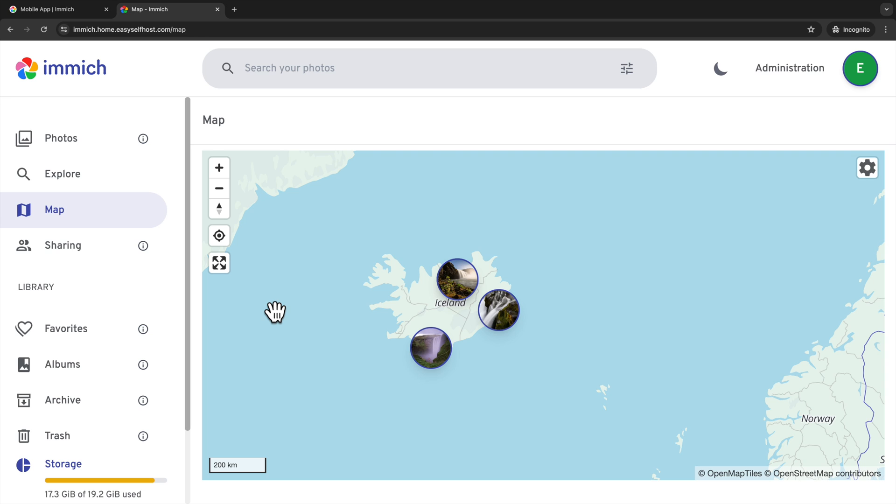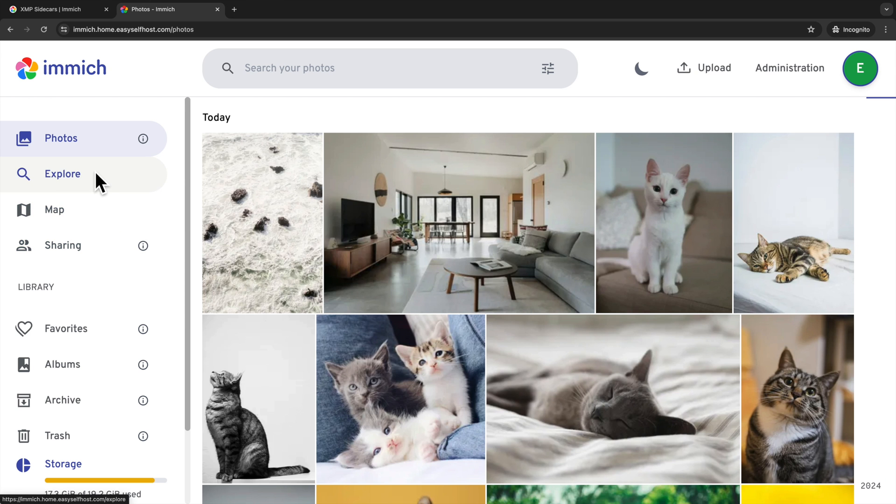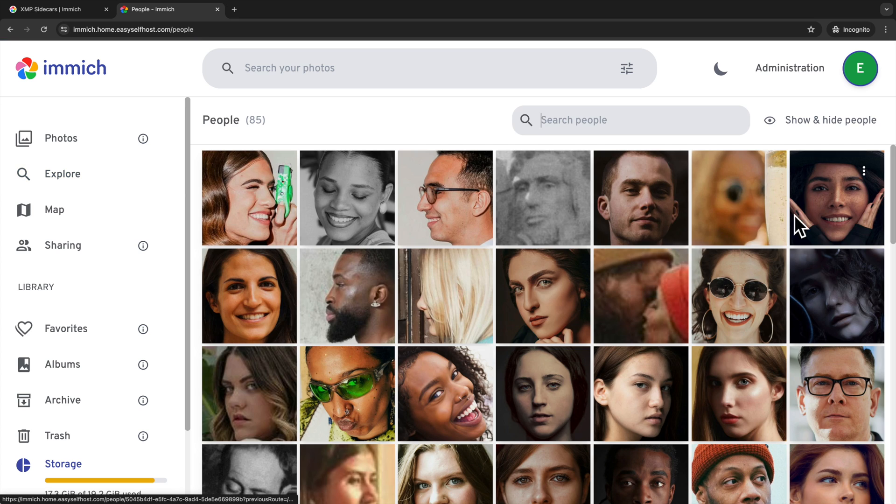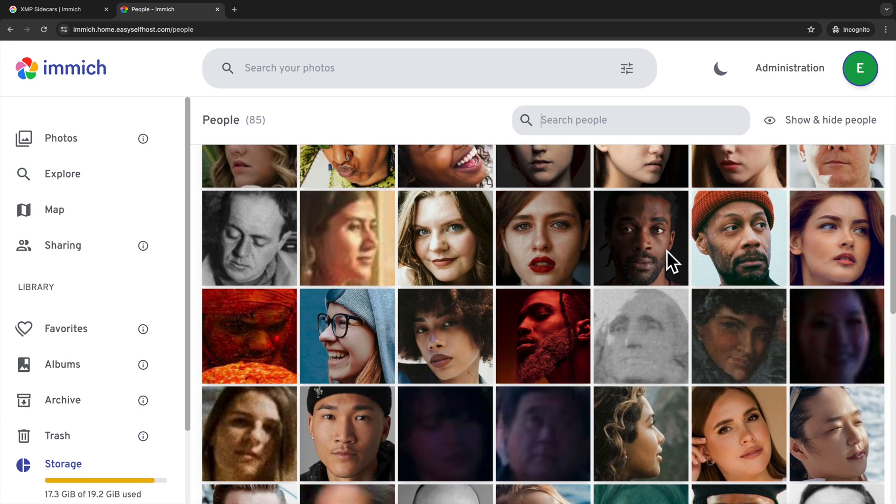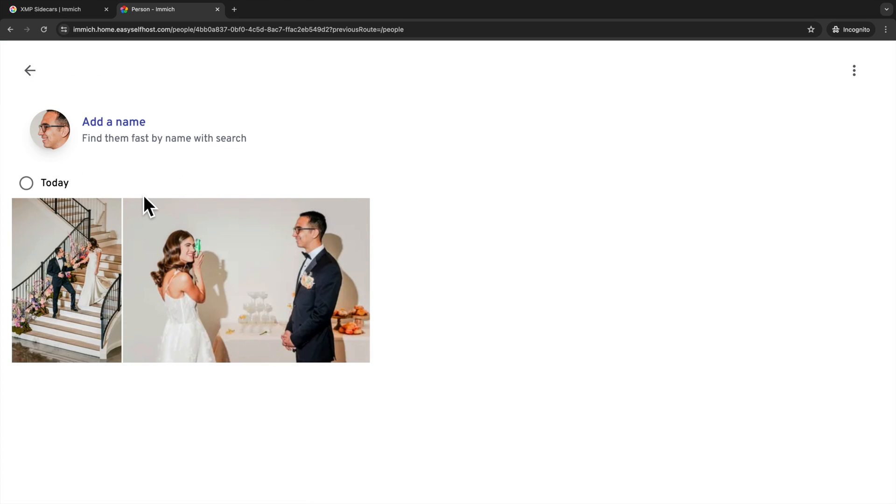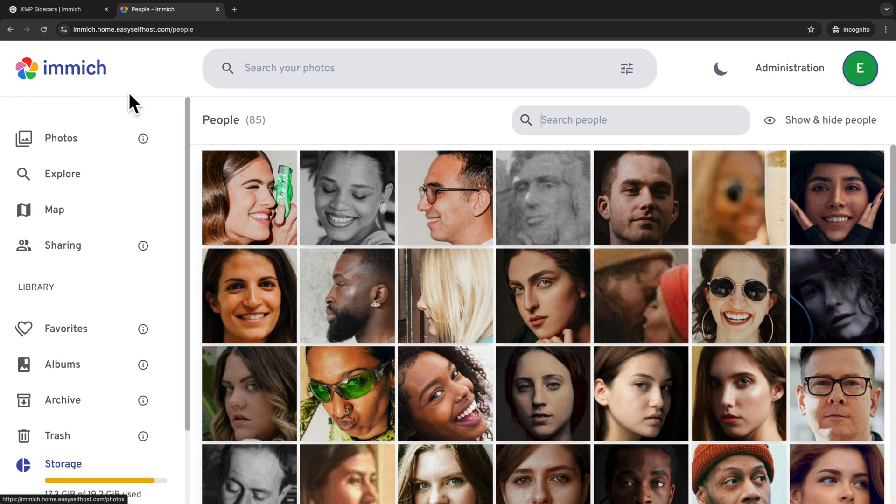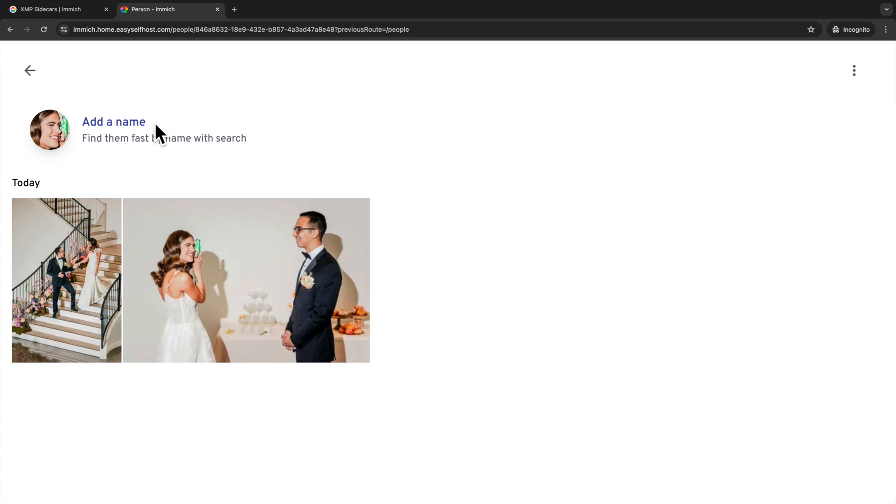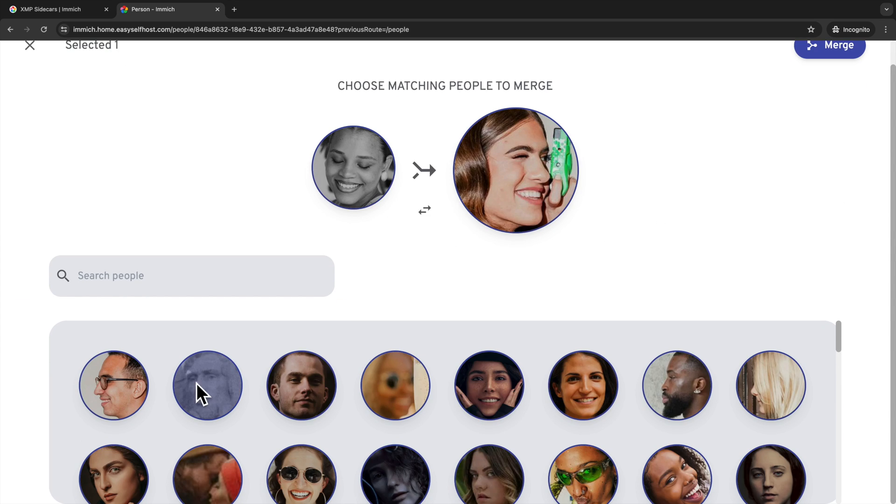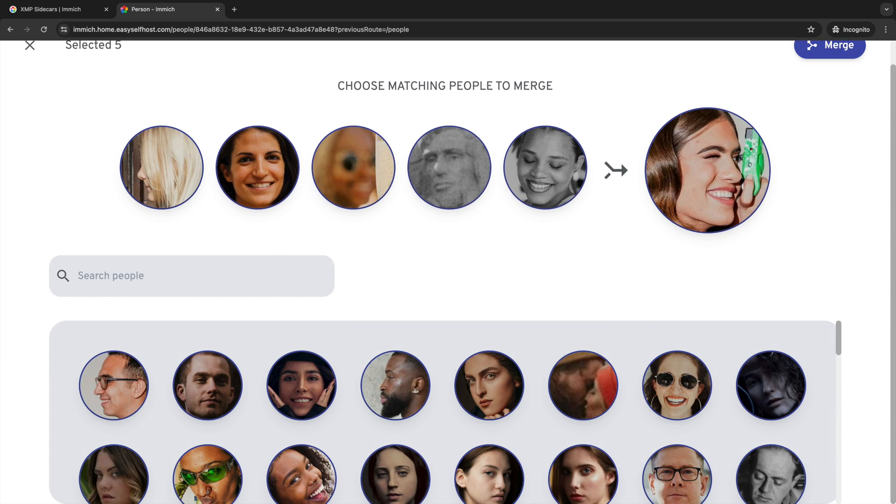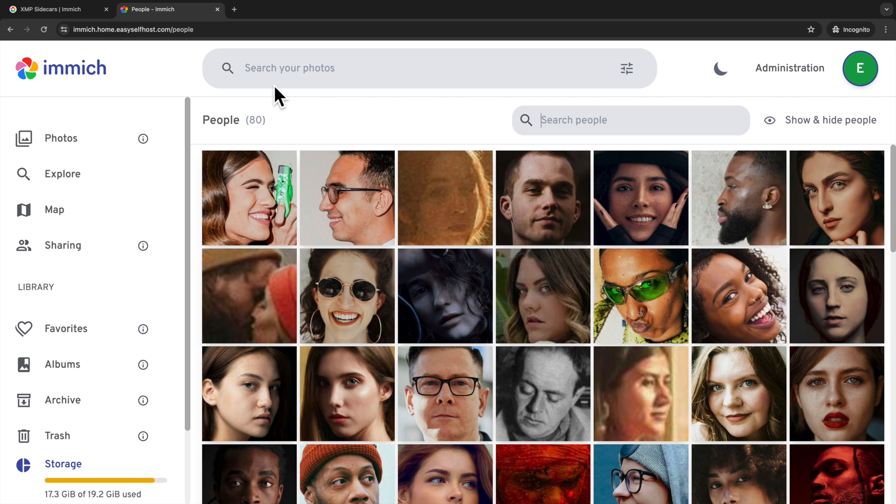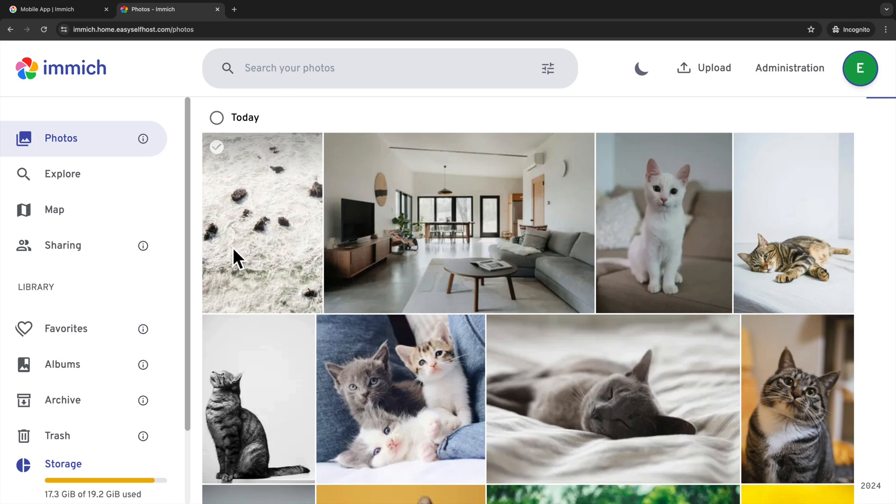Another great feature of Immich is face detection. We can go to the explore page to see faces listed here. If we click a face, we will see all photos with that person. Immich also gives you the ability to fix some errors. Like you can merge multiple faces into a single one.